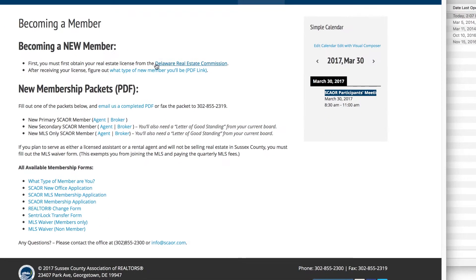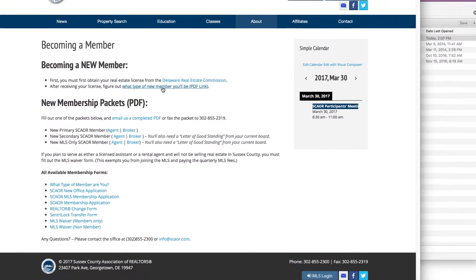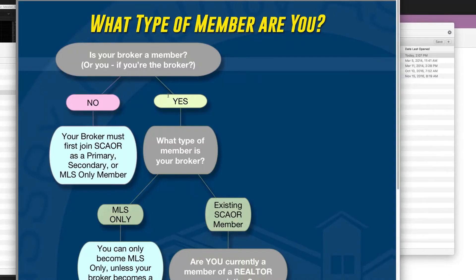It'll let you know: first, you need to obtain your real estate license from the Delaware Real Estate Commission — there's a link there for that. After you receive your license, figure out what type of new member you'll be. If you click on that, you'll actually get a PDF decision flow chart.